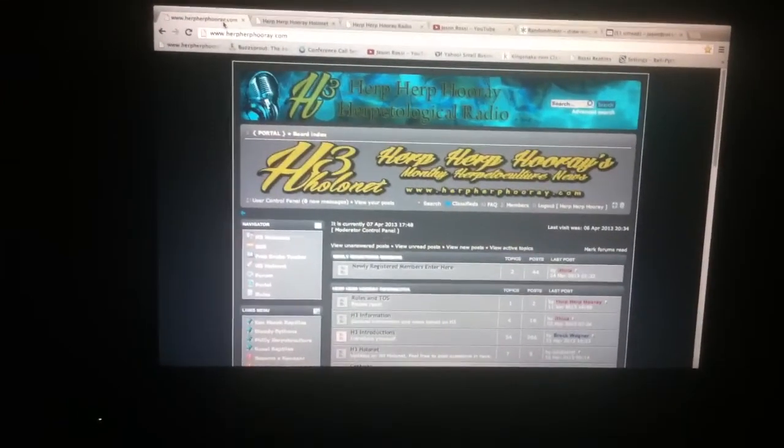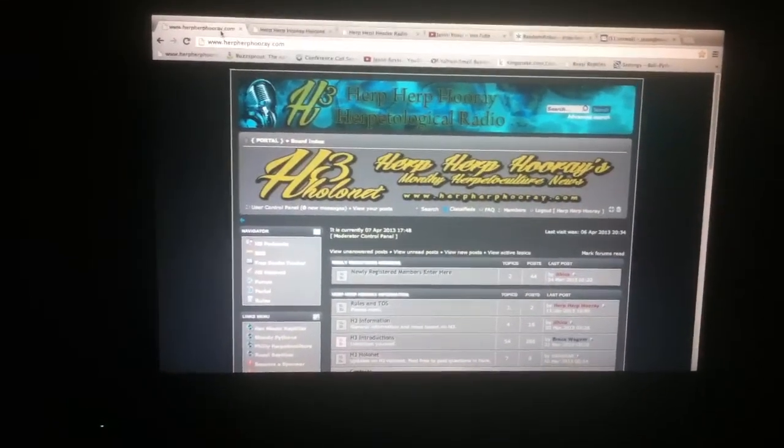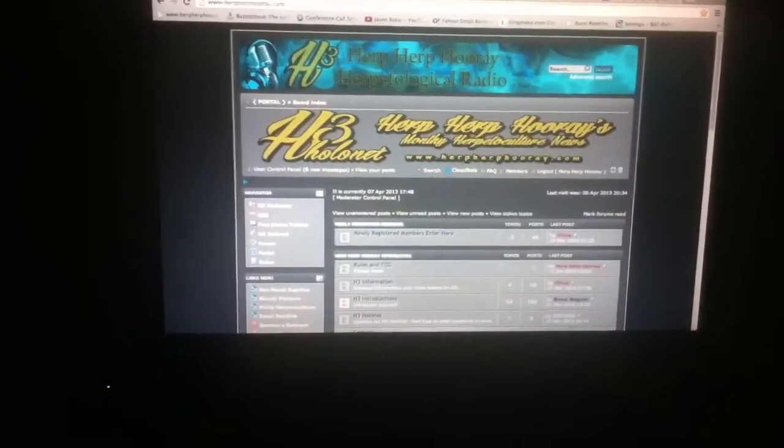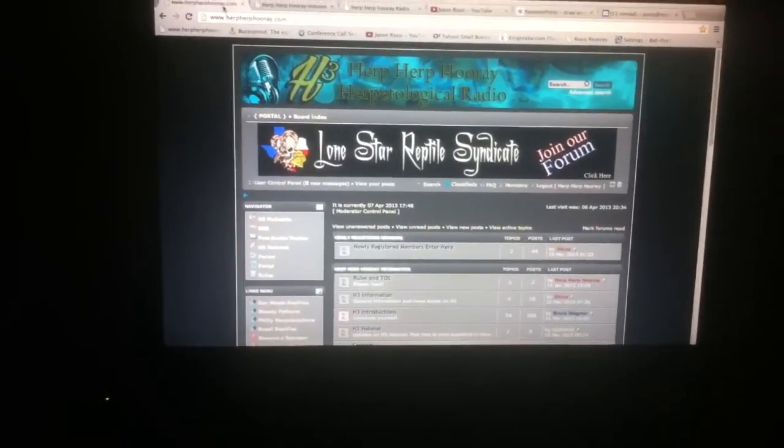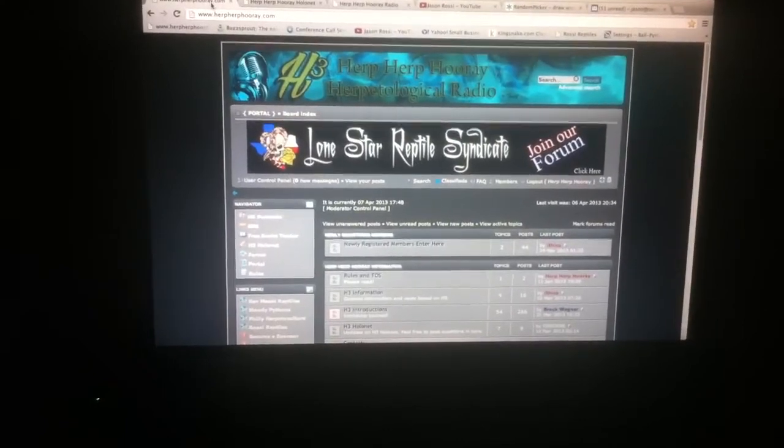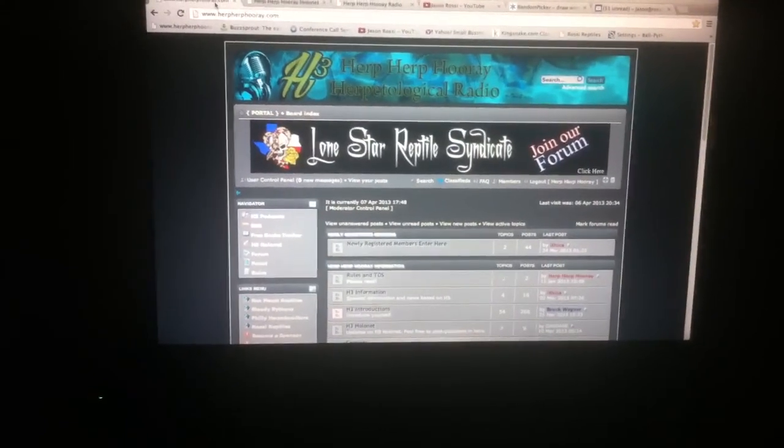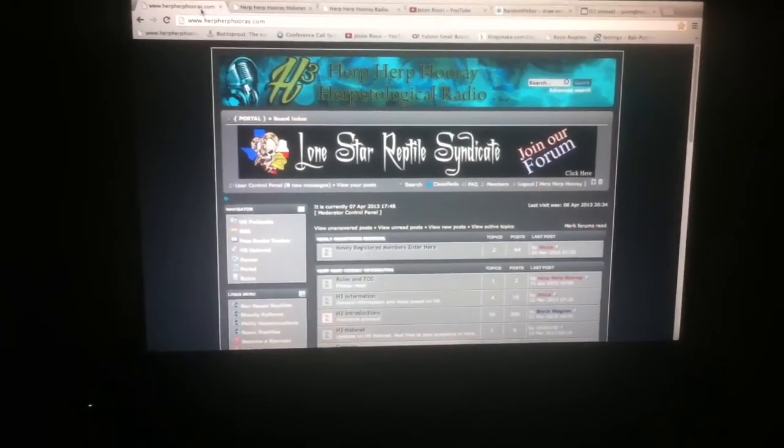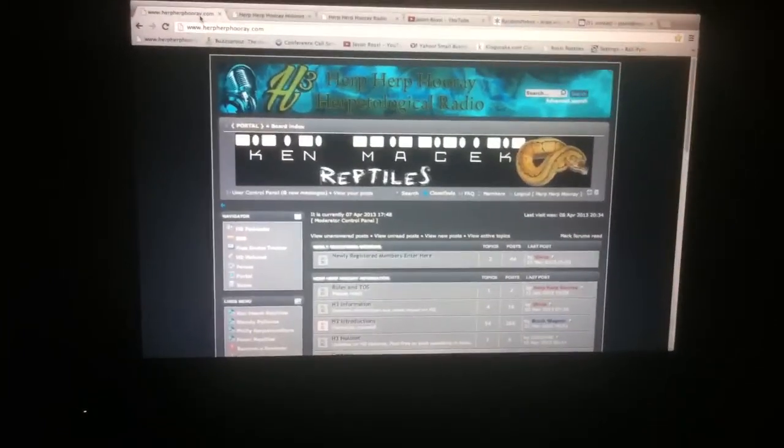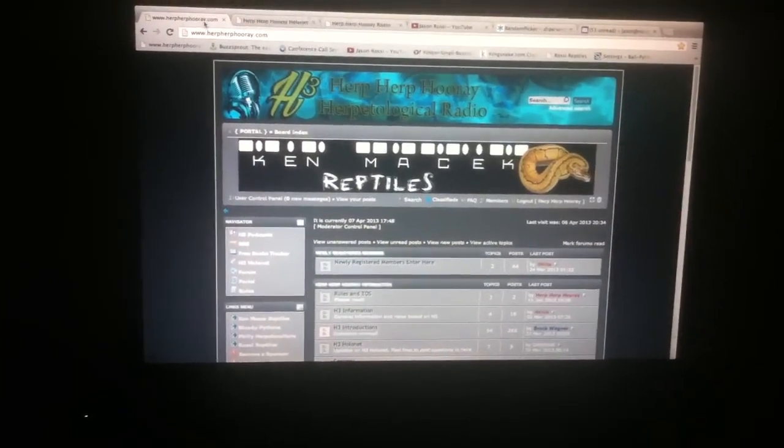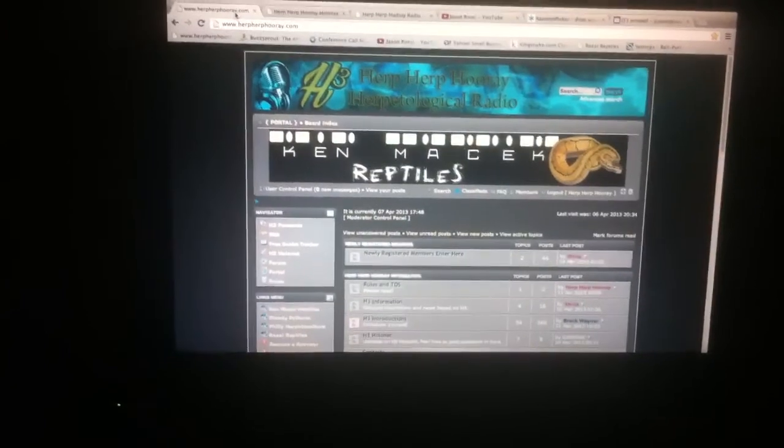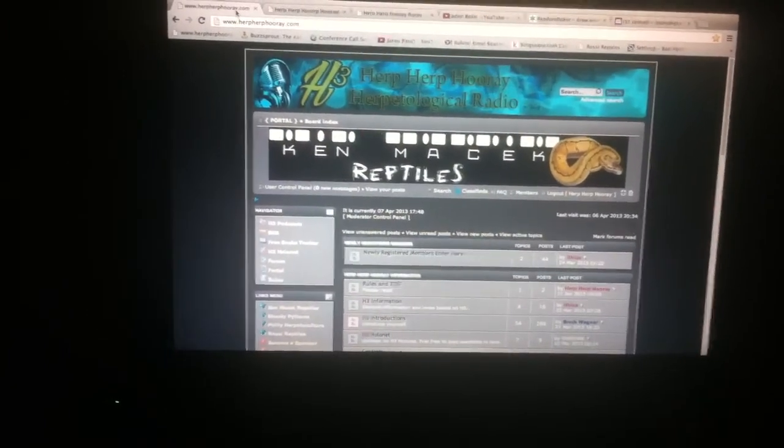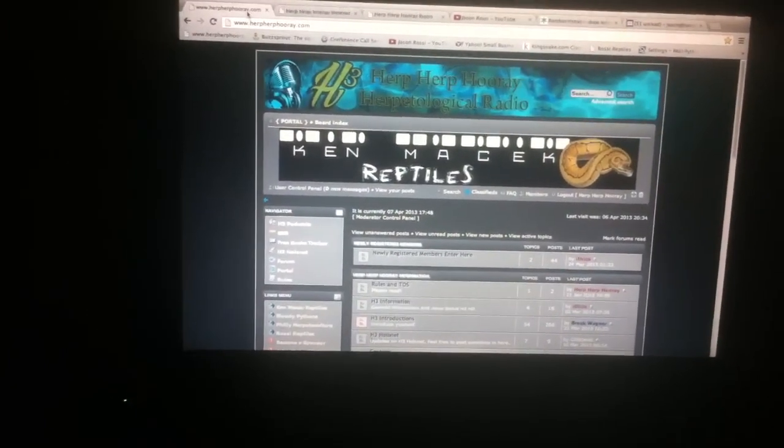So again, thanks for looking, checking us out. Bugs in Love 253, you'll be receiving an email shortly, winning your free pastel female ball python from RossyReptiles.com. All right guys, that's going to do it. Make sure to check out the show Saturday nights at 10 p.m. Herp Herp Hooray. All right guys, thanks a lot.